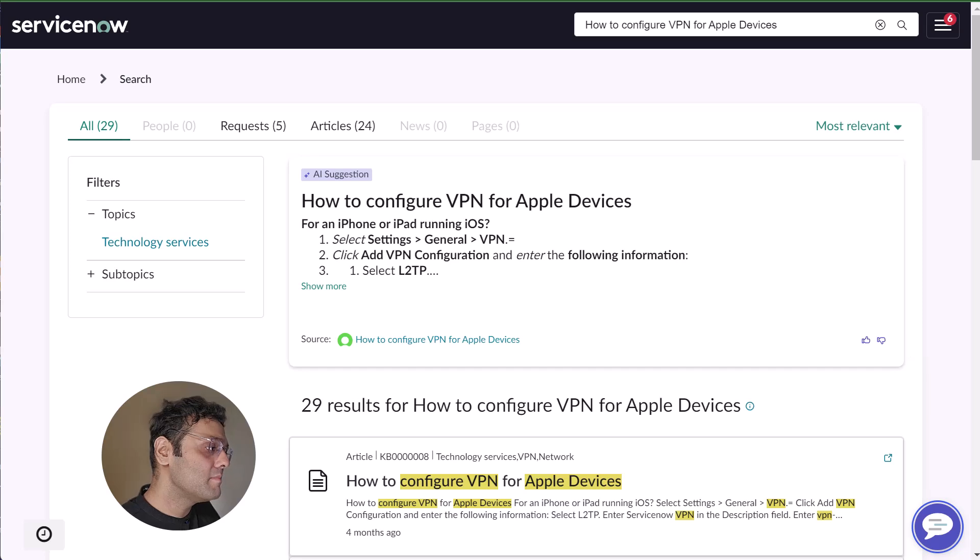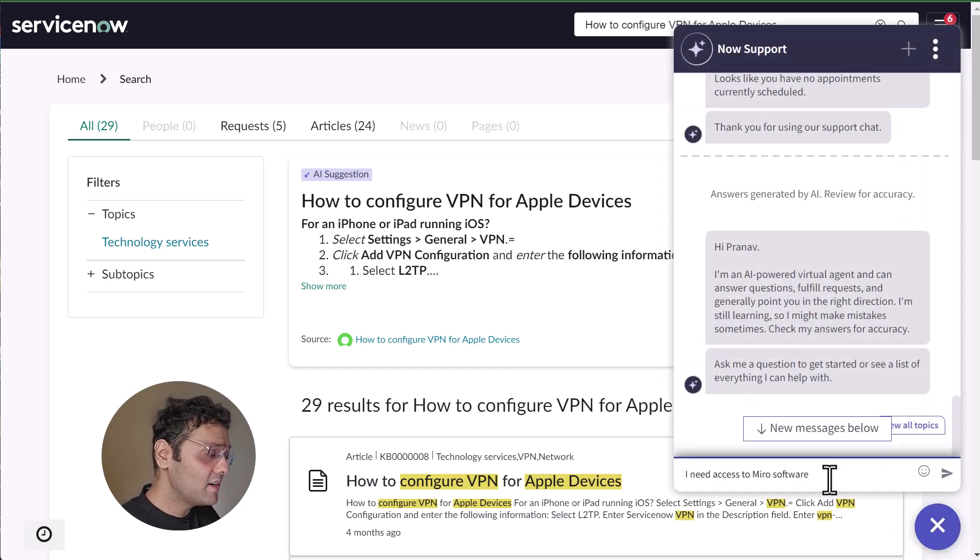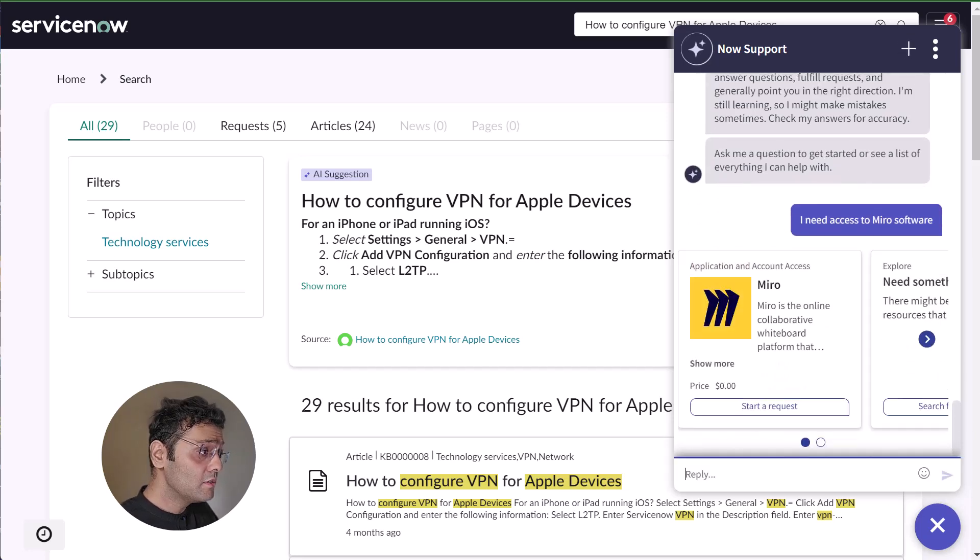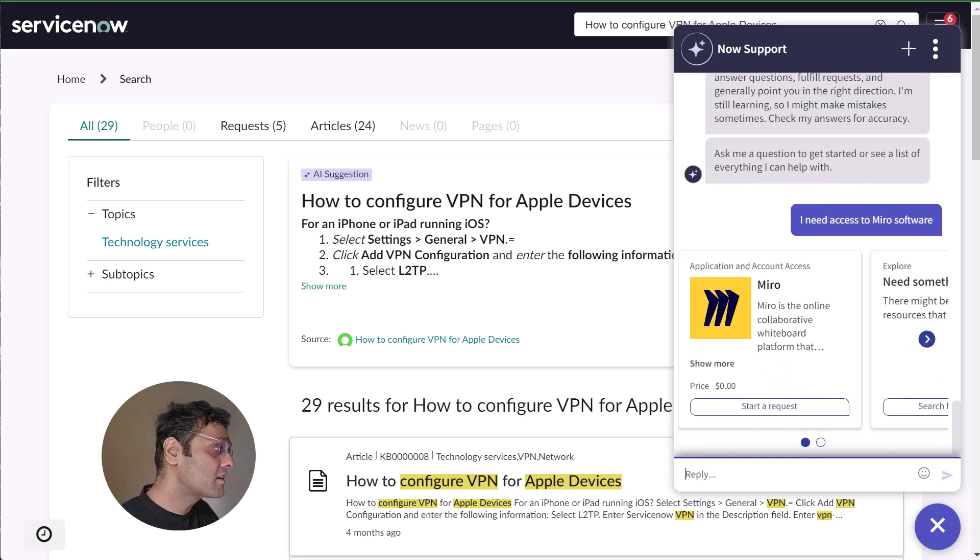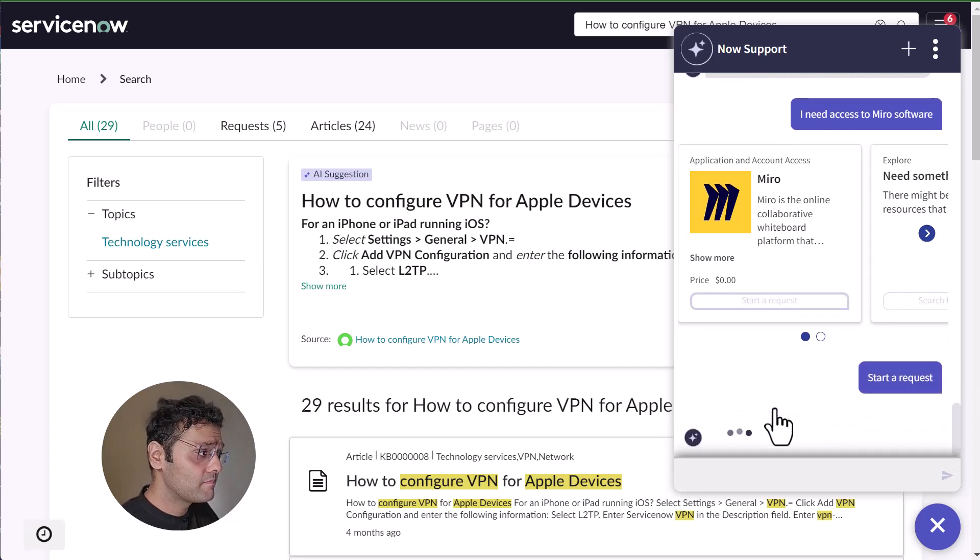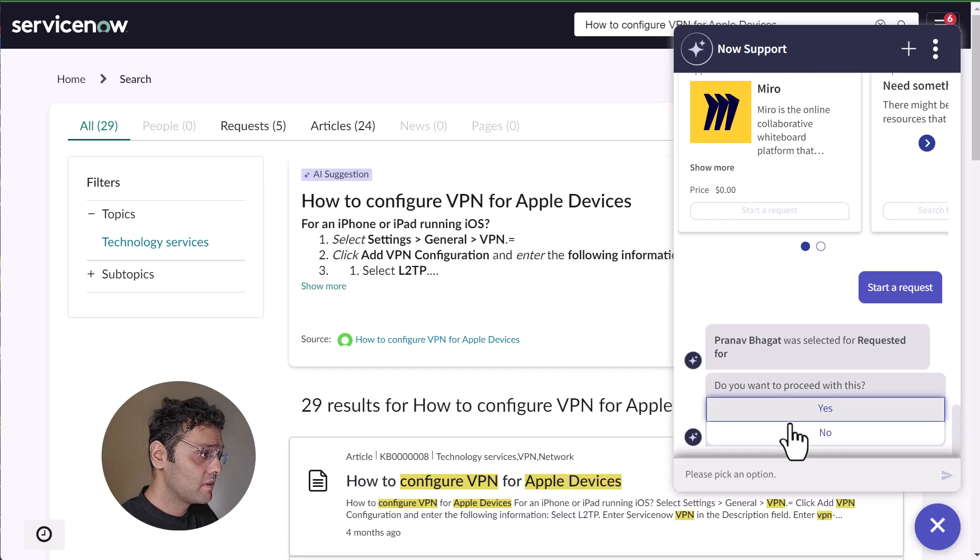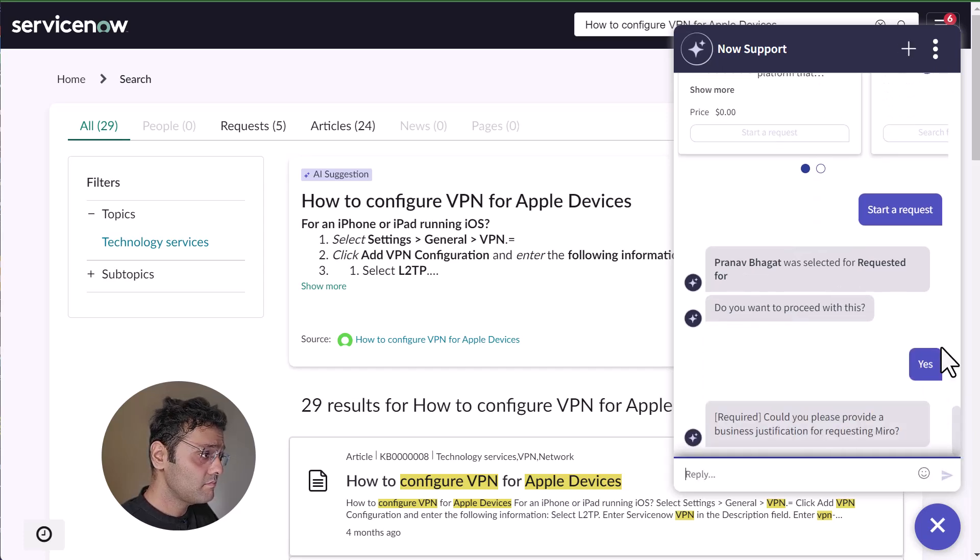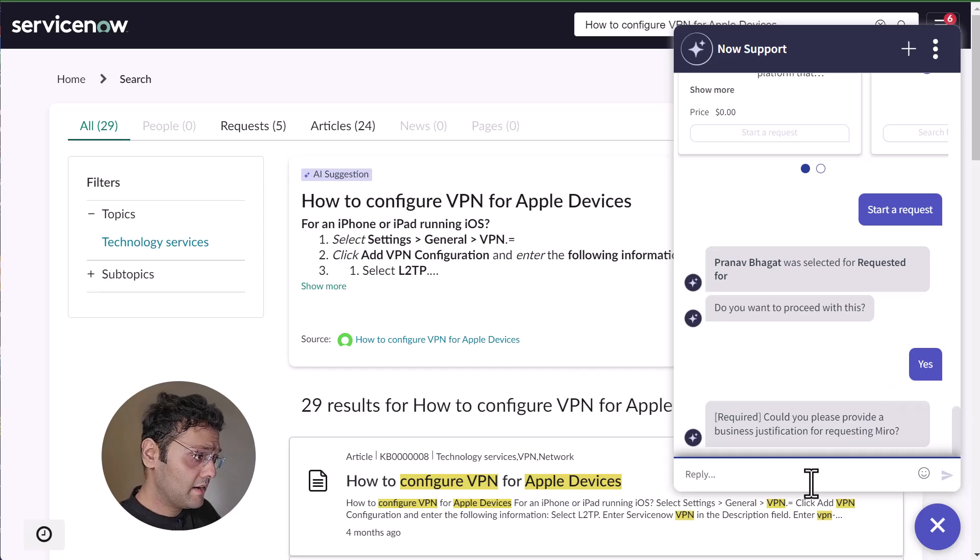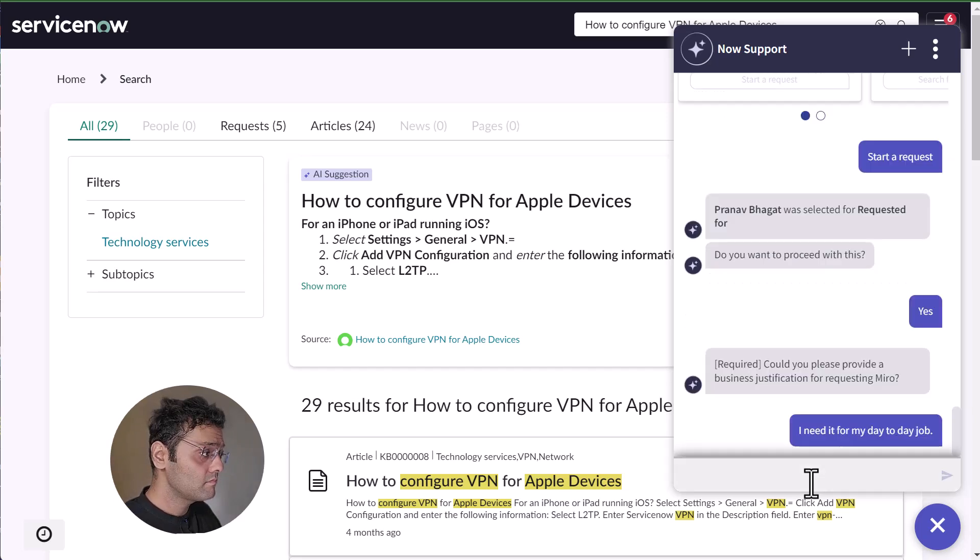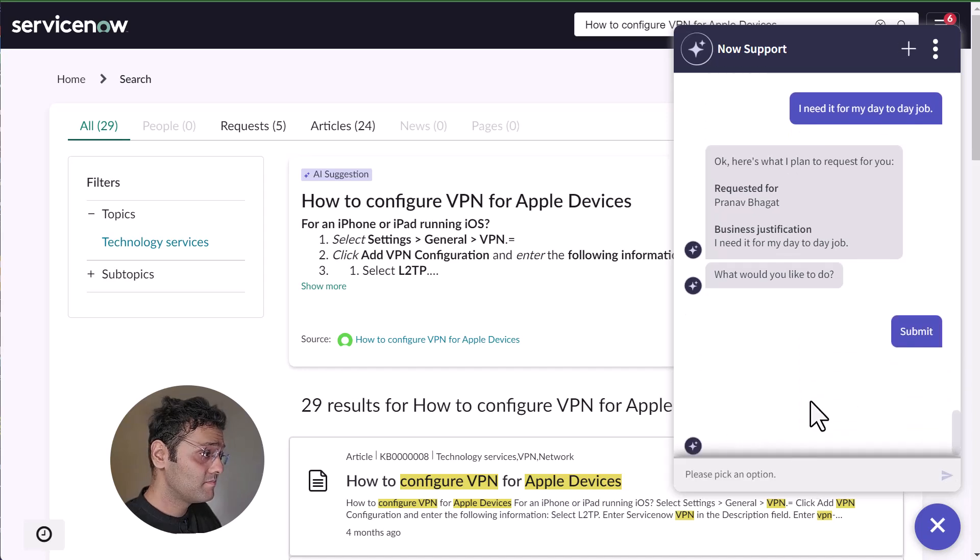So I want to access the Miro software. Let me ask virtual agent for it. I need access to the Miro software. You can see Now Assist has connected me to the right catalog item. So let's order it. I want to proceed. I need it for my day-to-day job. Let's submit it.